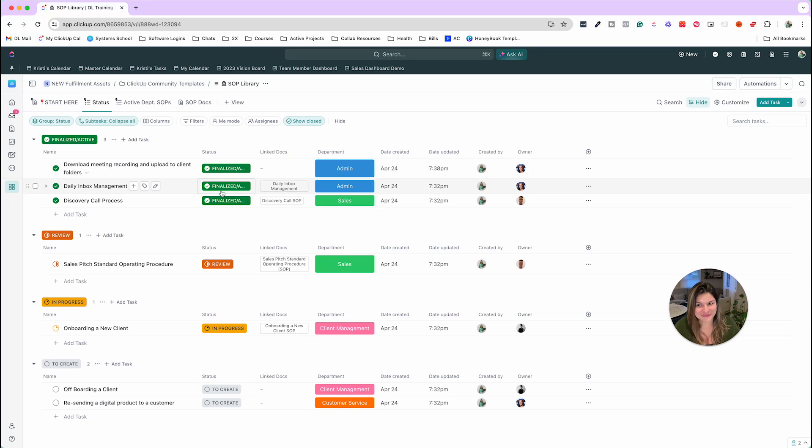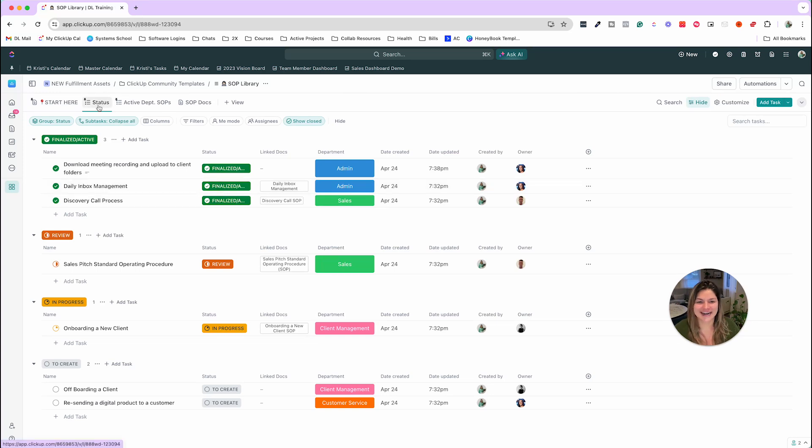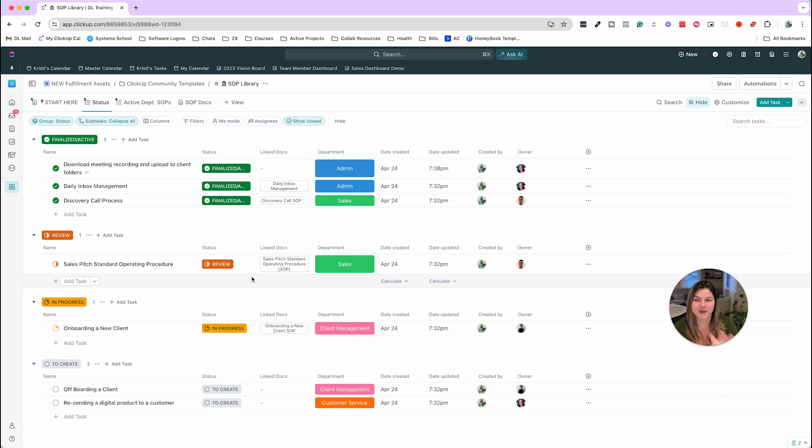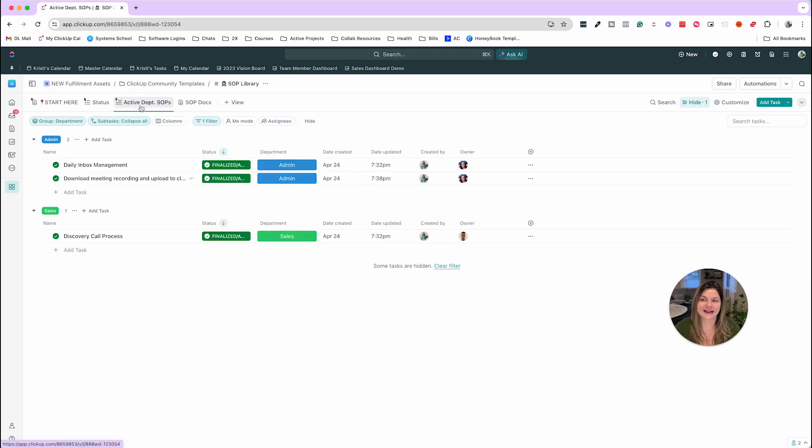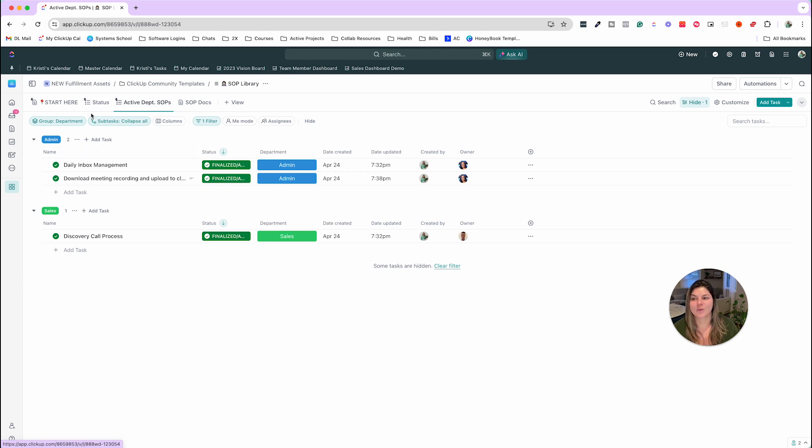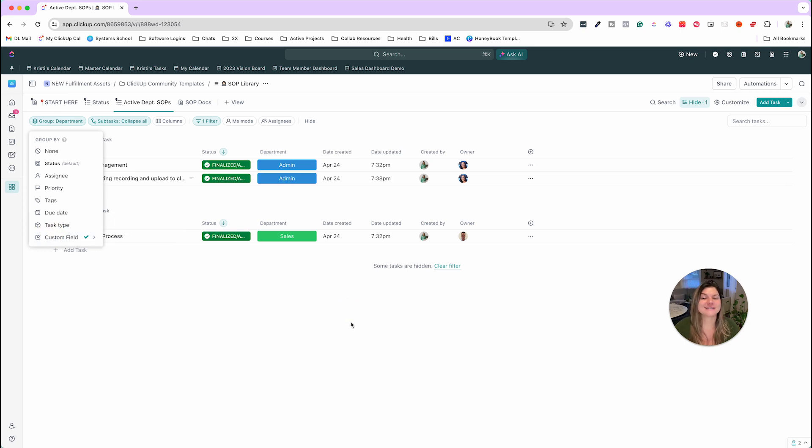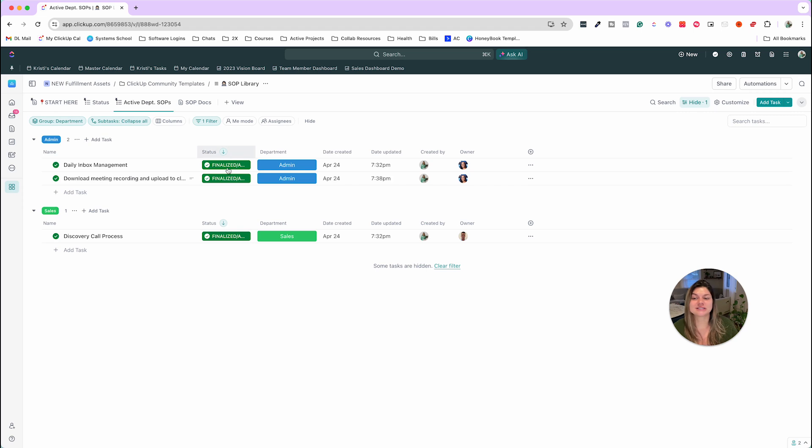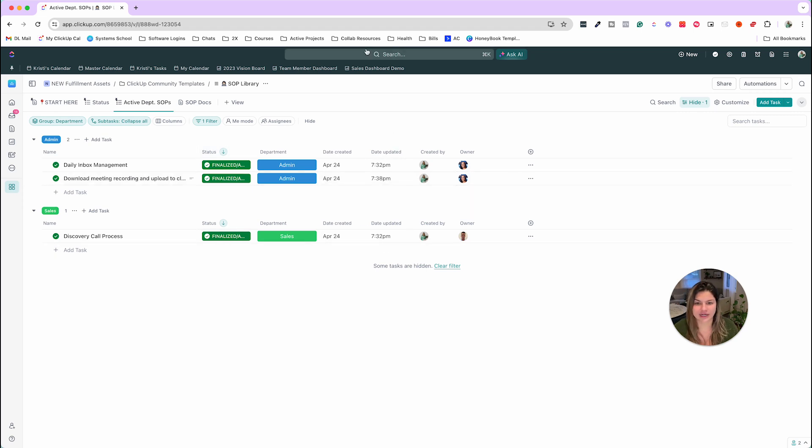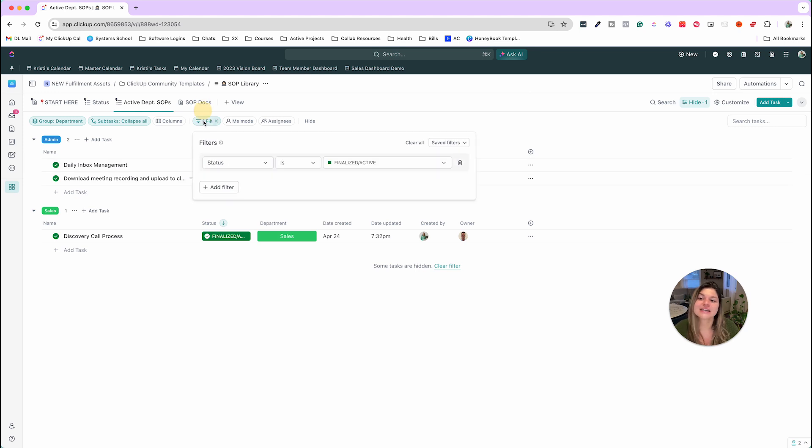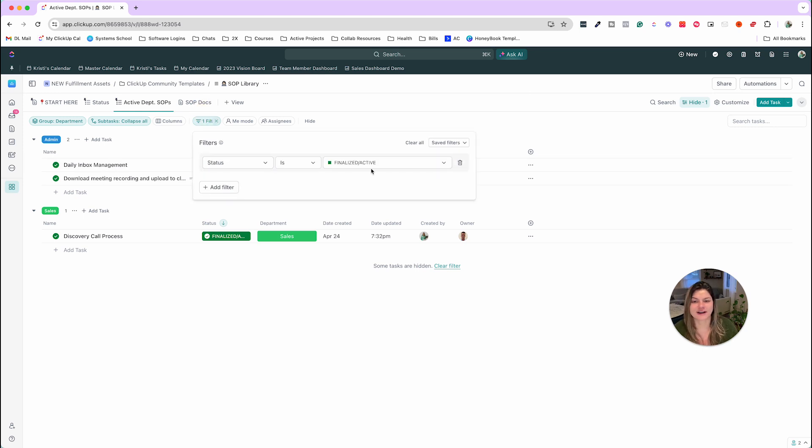So we're almost wrapping up here. That is the status view going through how to create and manage these, what this view means. And then the last one is the active department SOPs. So this view is where this is grouped by the custom field department instead of status. You can still see the statuses here, see date created, created by owner, et cetera. And there's a filter that this is only showing the status is finalized slash active.